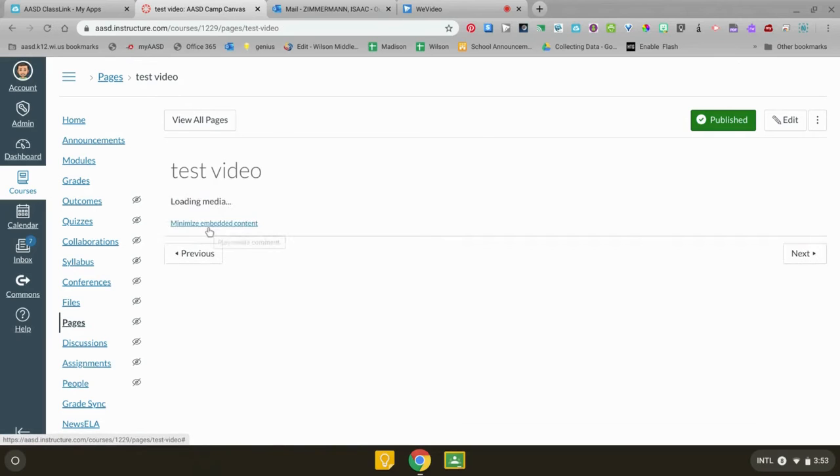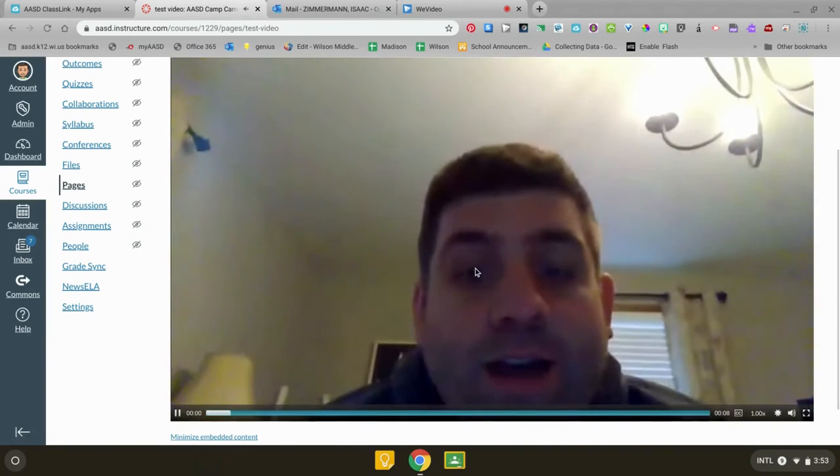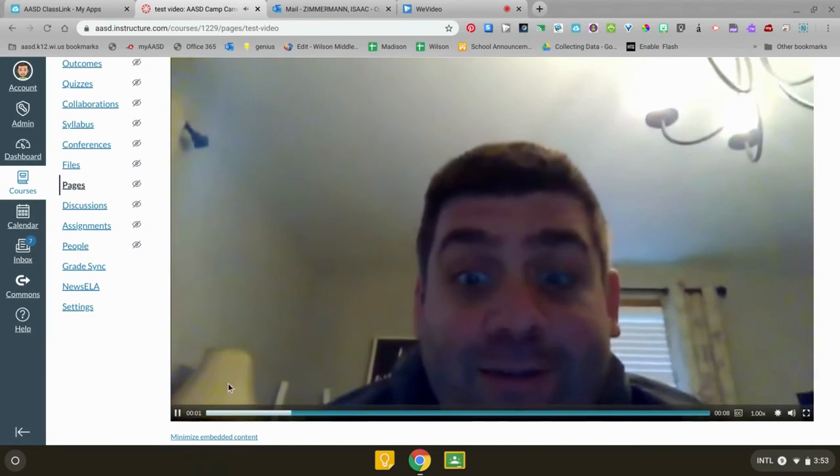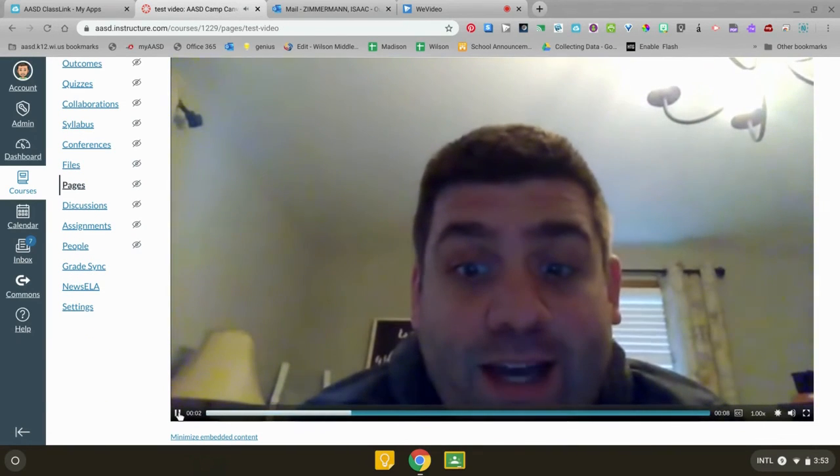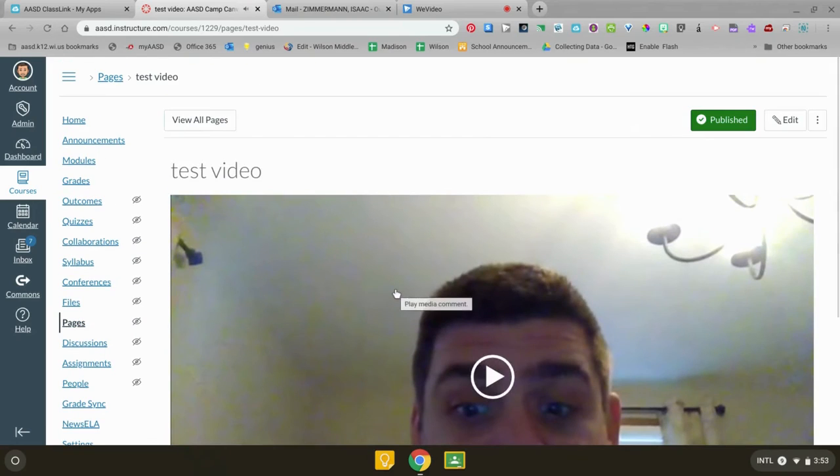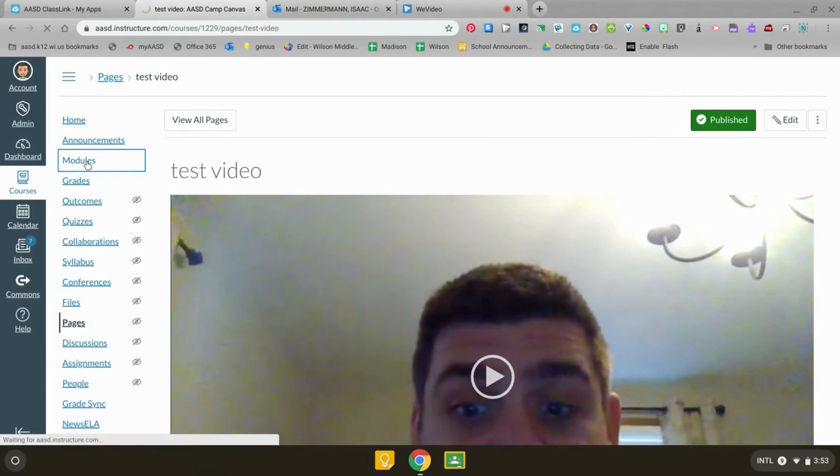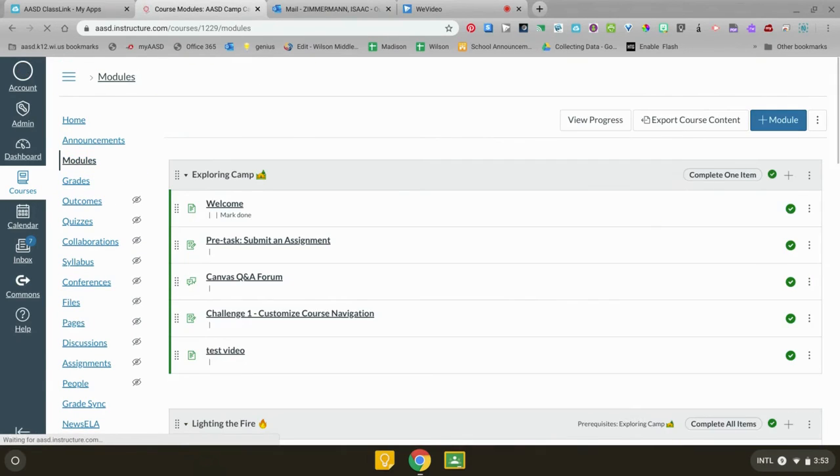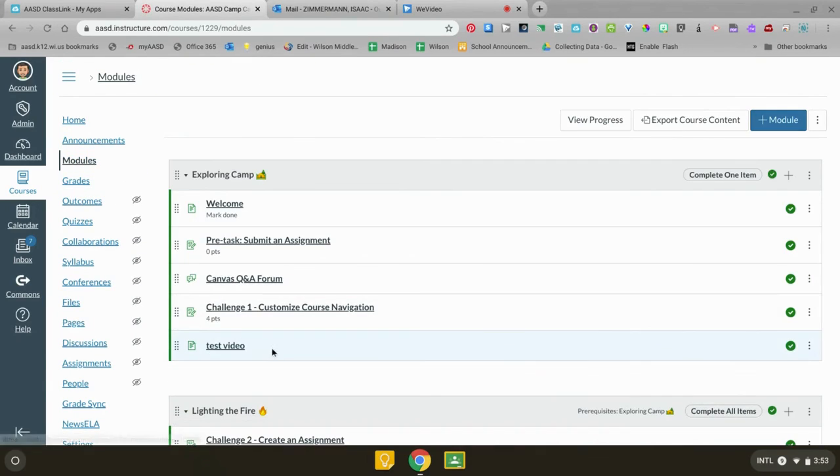And you can click on it to watch it. It'll show a full screen for your kids. Then you can go back to modules and you can see that the test video's here and the green check mark means your kids can see it.